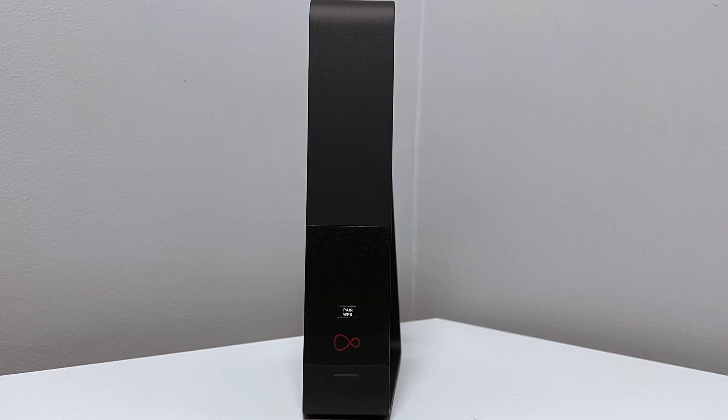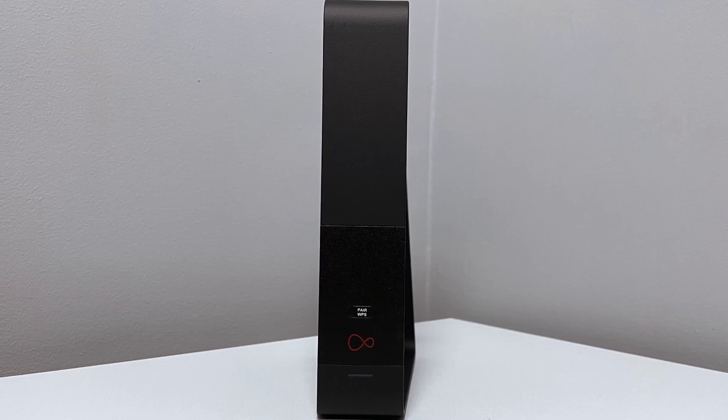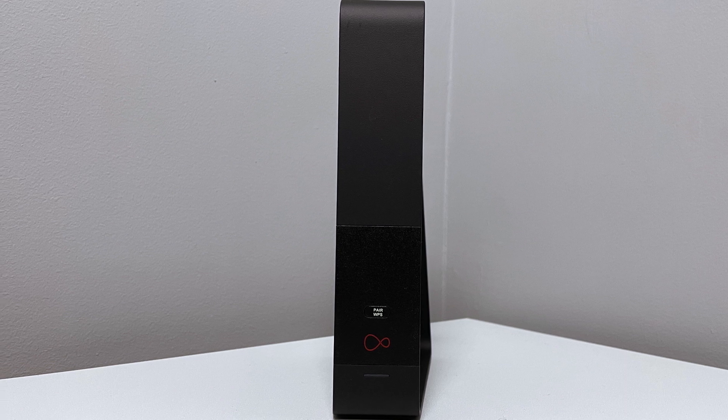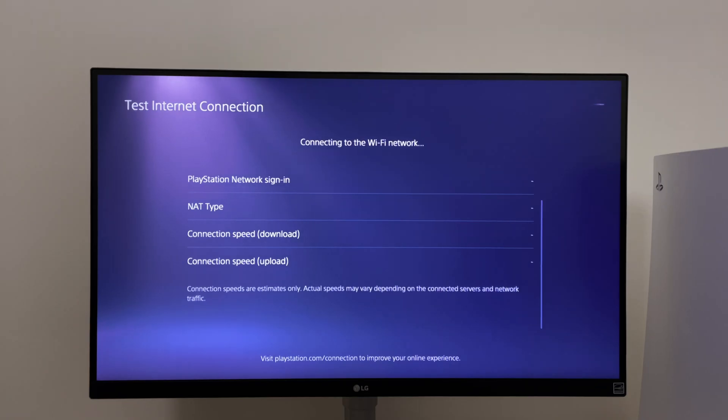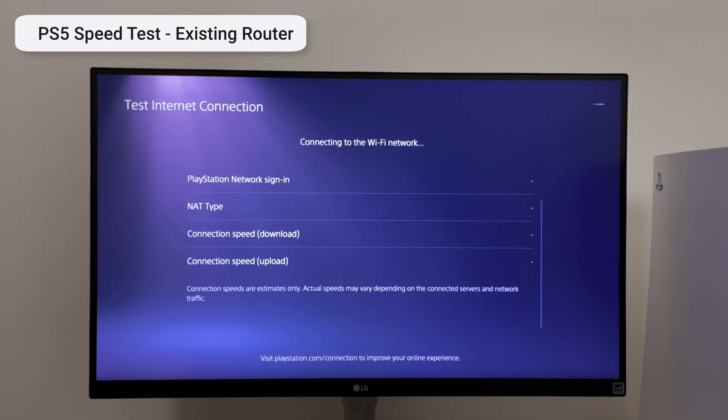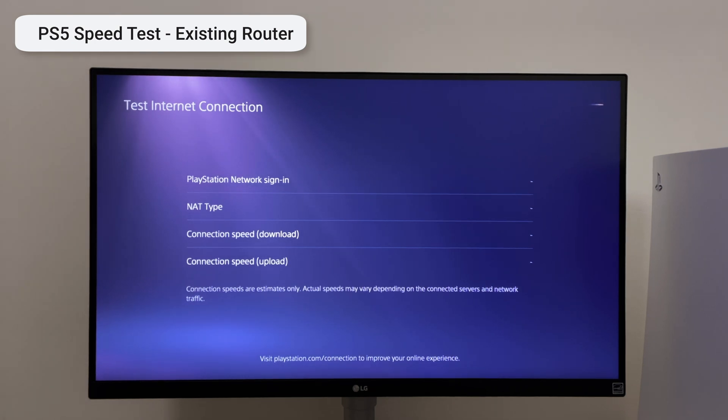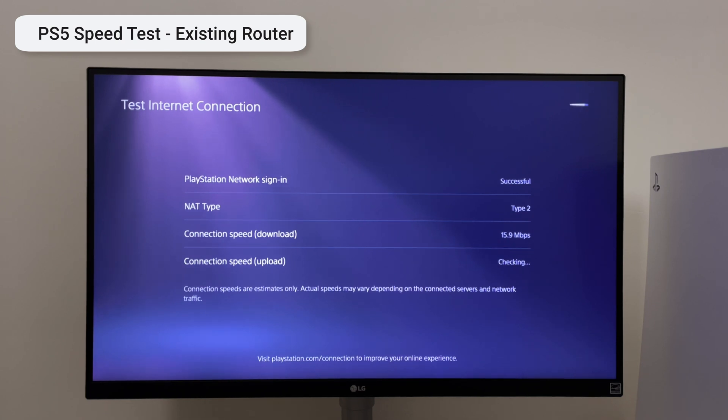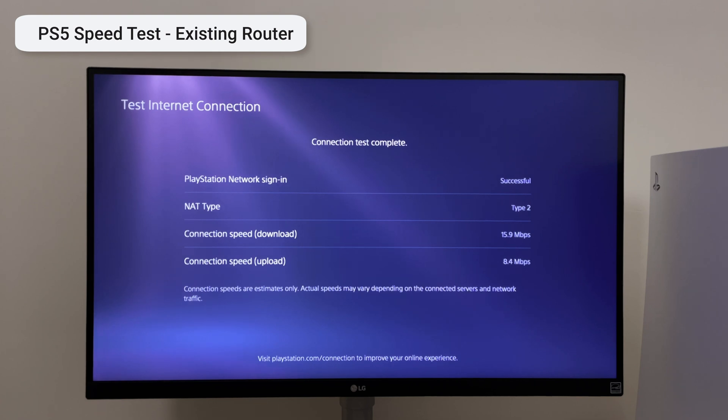Unfortunately the routers you get from your internet service providers aren't up to the task. Let me show you what I mean. I'm going to run a quick speed test on my PS5 to show you what speeds I'm currently getting. I'm currently on a 500 meg plan but as you can see from the download speeds is clearly a lot less than that. At this rate it will take a few hours to download a game.